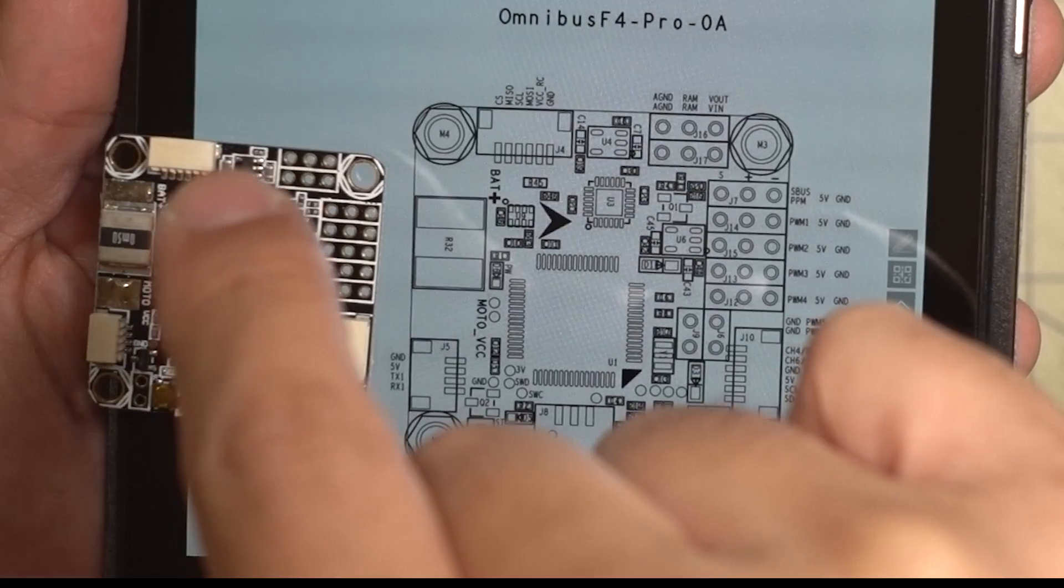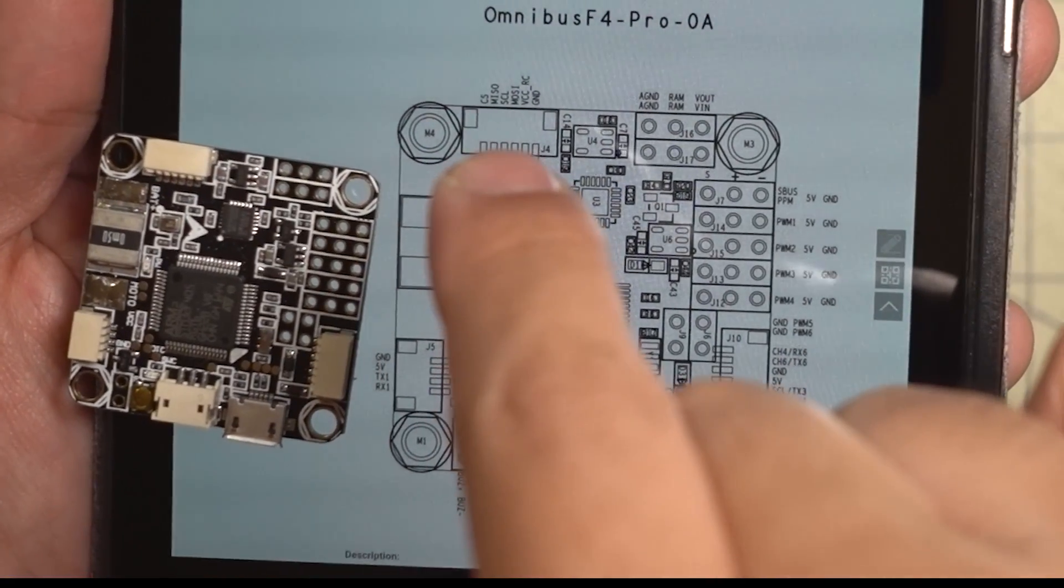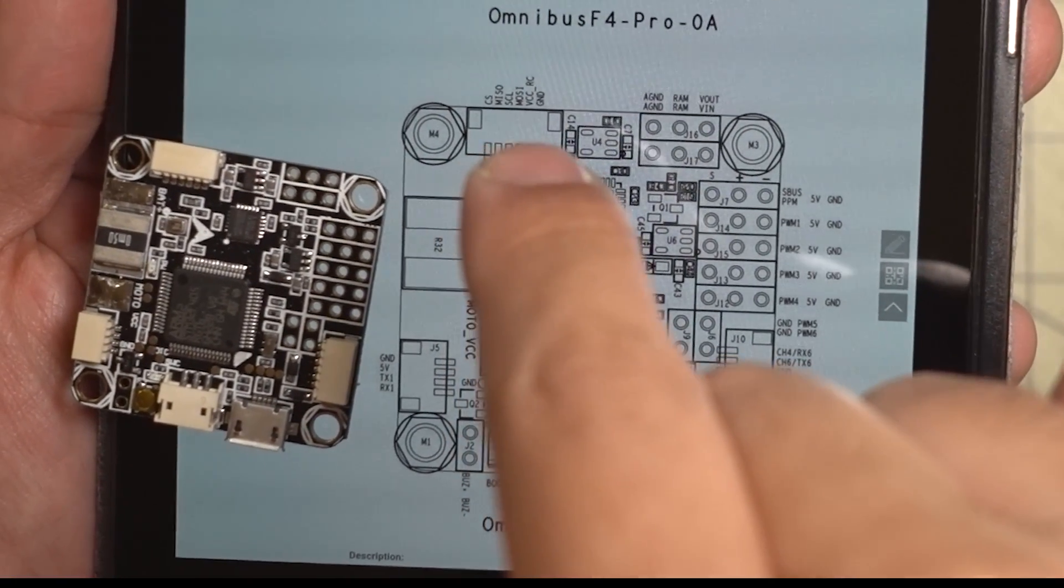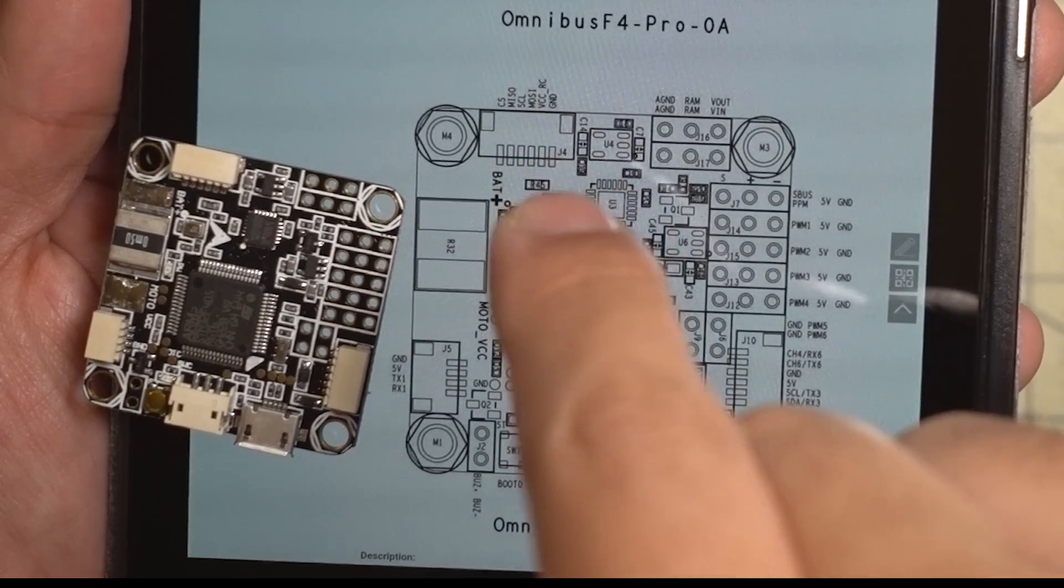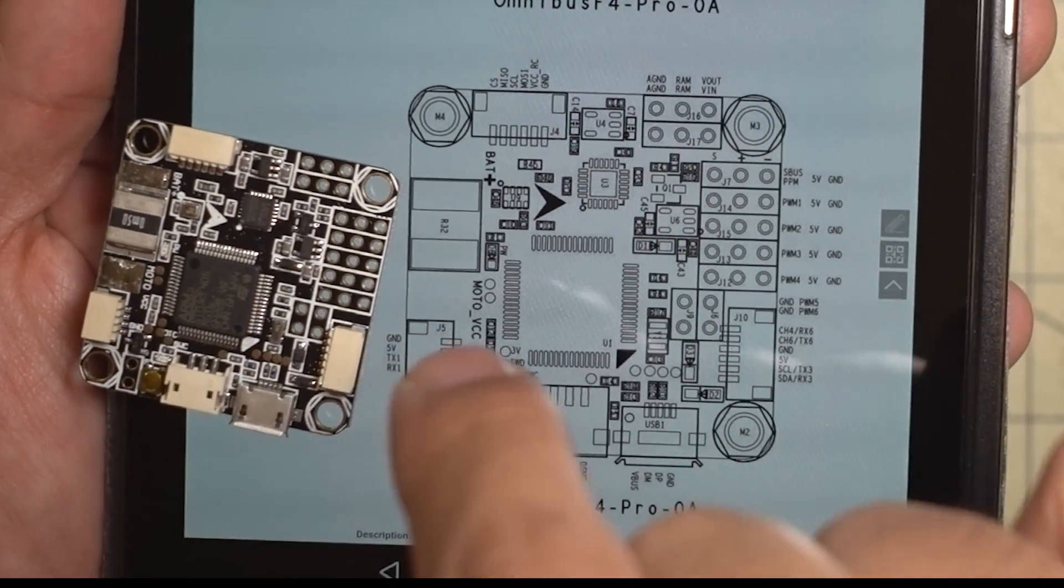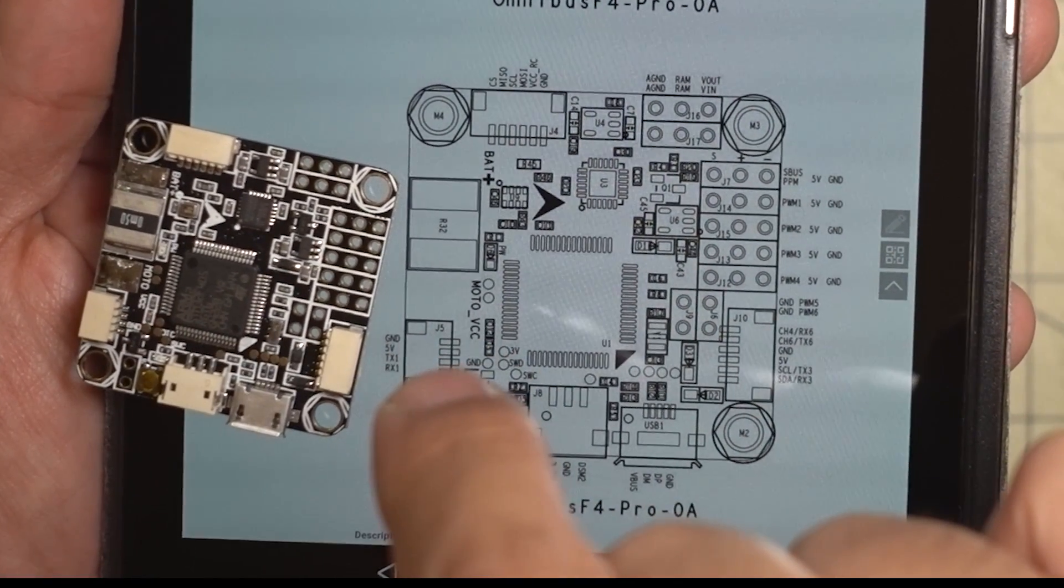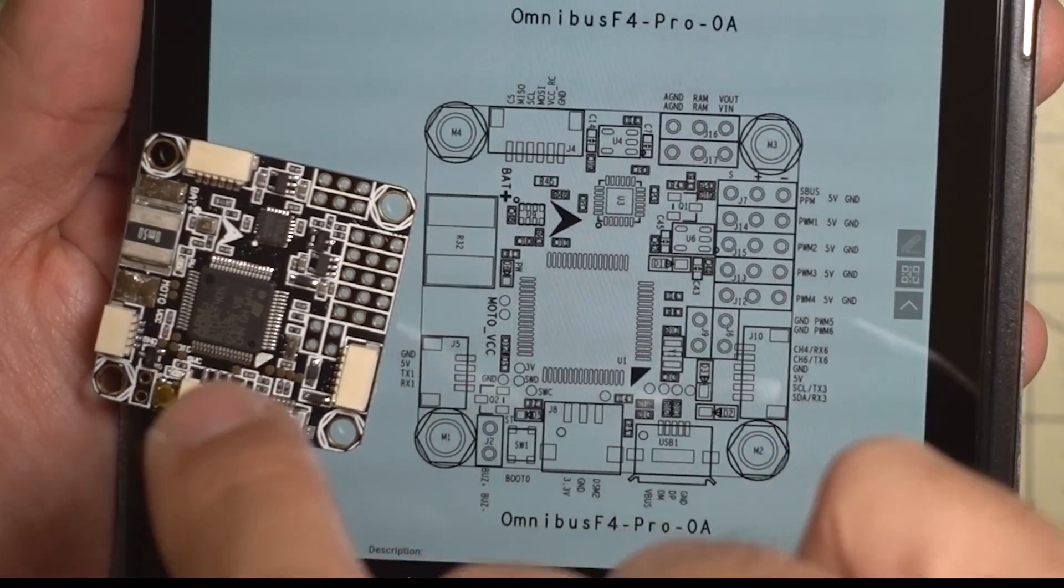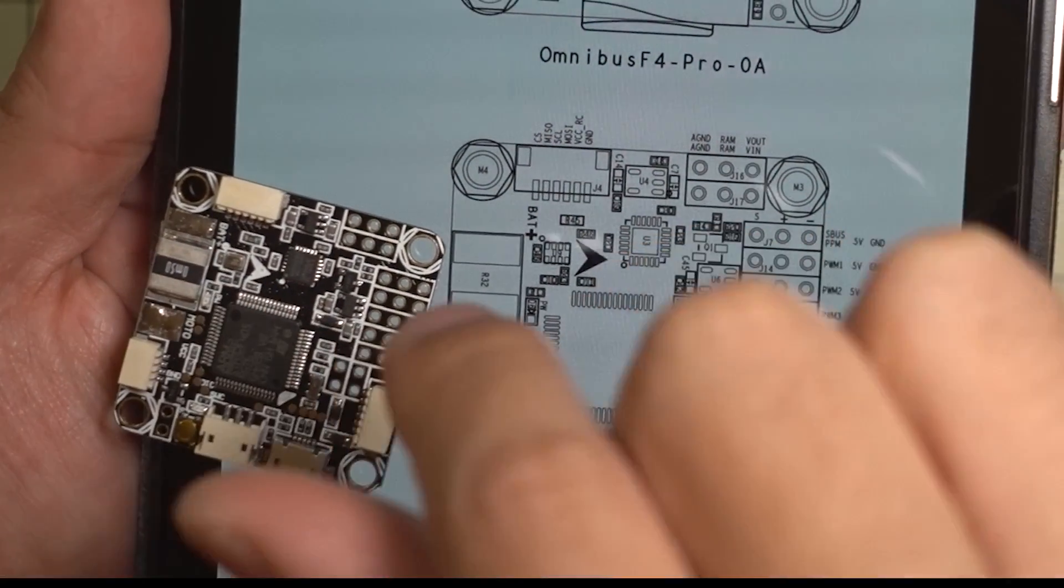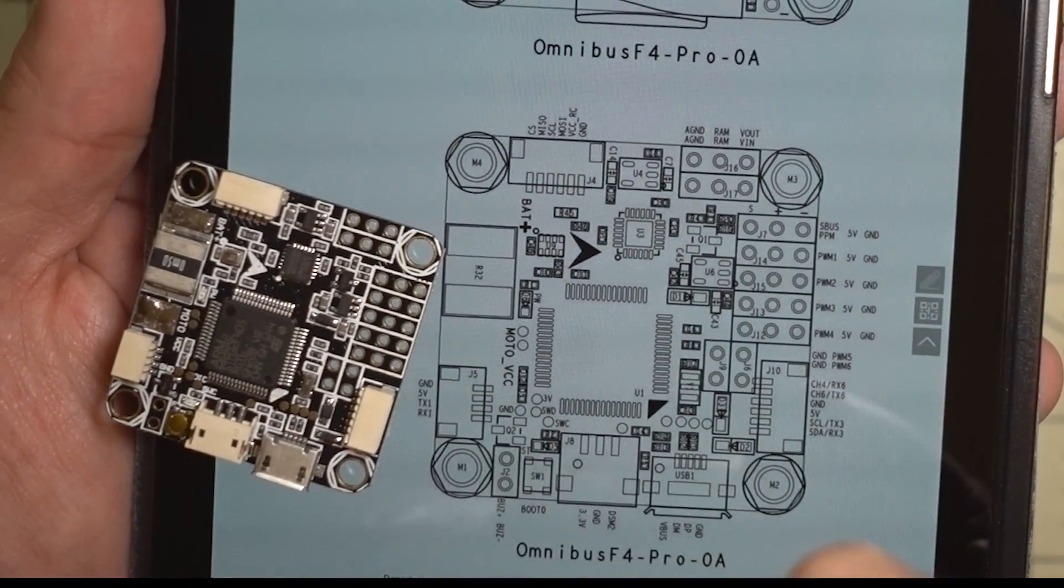And then over here, it looks like you've got some additional programming ports, probably not used for much. And then on this one over here on the left, that's going to be your UART-1 for your micro-connector. And of course, you've got your current sensor right there and your gyro.